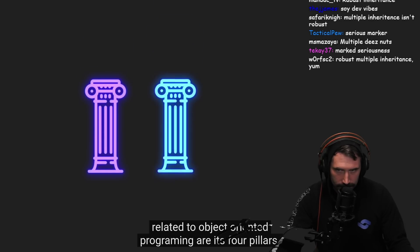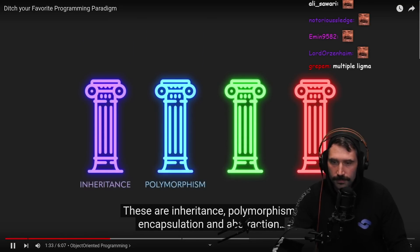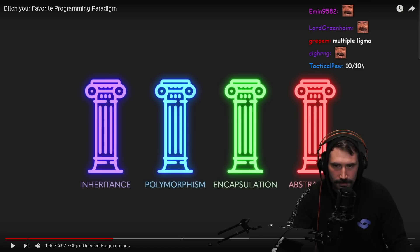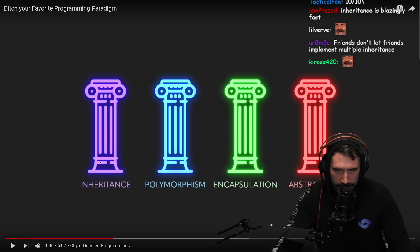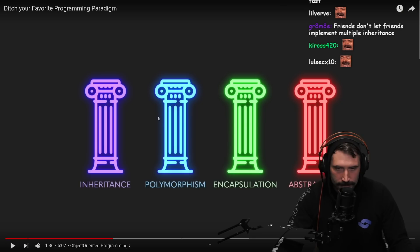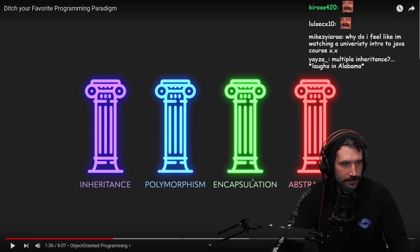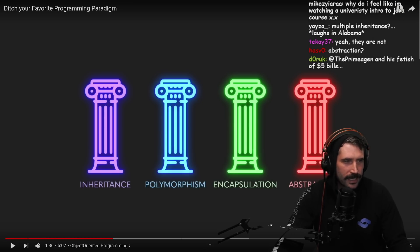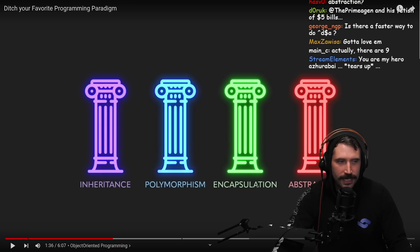Something you'll probably hear a lot related to object-oriented programming are its four pillars: inheritance, polymorphism, encapsulation, and abstraction. I think we all use polymorphism in some way. I think encapsulation is just a great idea — that's just pretty much programming. In fact, it's really hard not to encapsulate data.